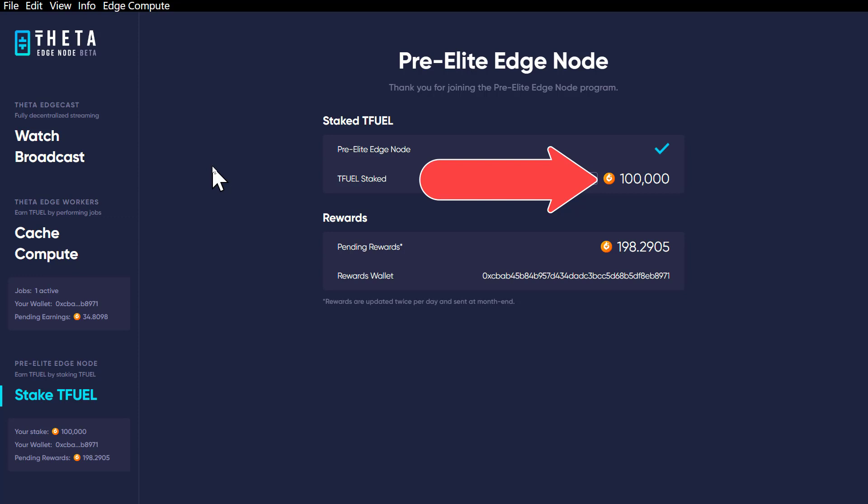So I don't know whether there is any mechanism already in place that would prevent you from removing your TFUEL even though it is staked. My guess is that the edge node or the pre-elite edge node is monitoring your wallet in real time, and if suddenly you move it out of there, it'll automatically un-stake it. That would be my guess.